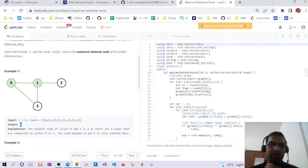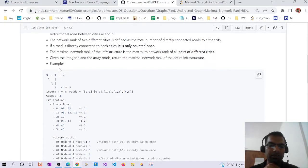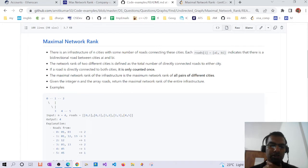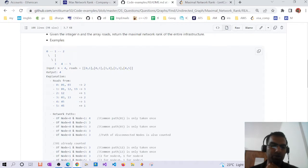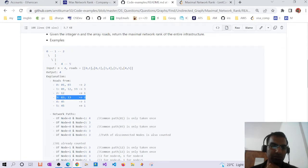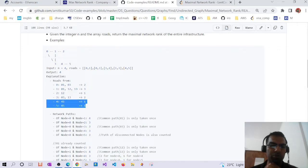I'll explain how the maximal network rank is calculated. We have nodes 0, 1, 2, 3, and a disjoint subgraph. The network rank is the number of roads between any pair of different cities. From node 0 we have 2 roads (0-1 and 0-3), from node 1 we have 3 roads, node 2 has 1 road, node 3 has 2 roads, and nodes 4 and 5 each have 1 road connecting to each other.